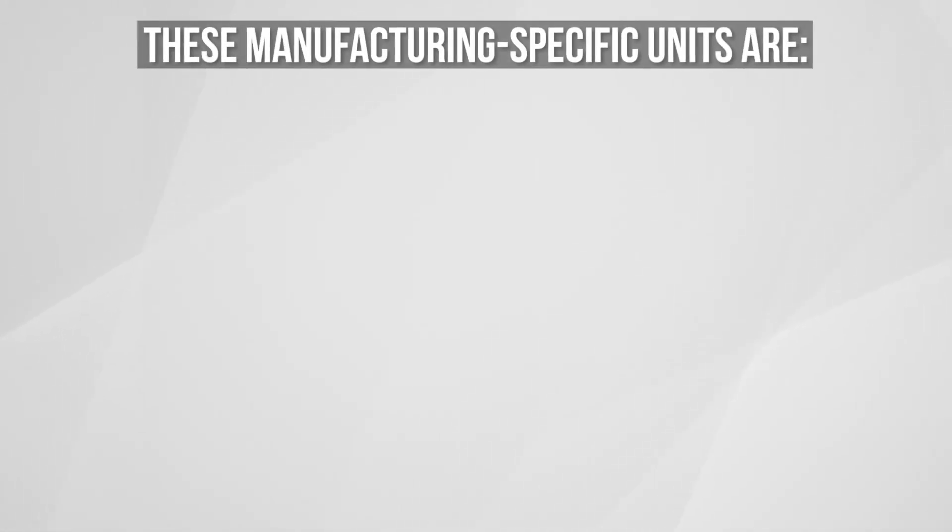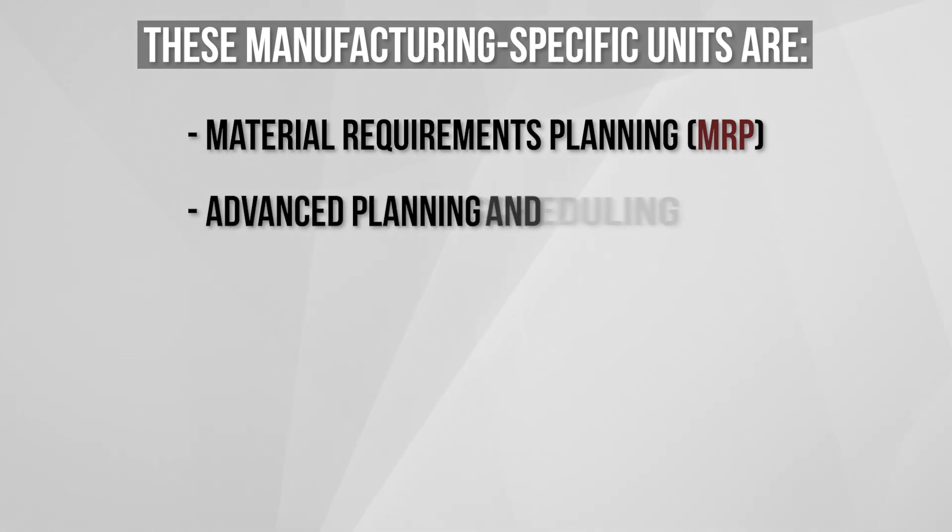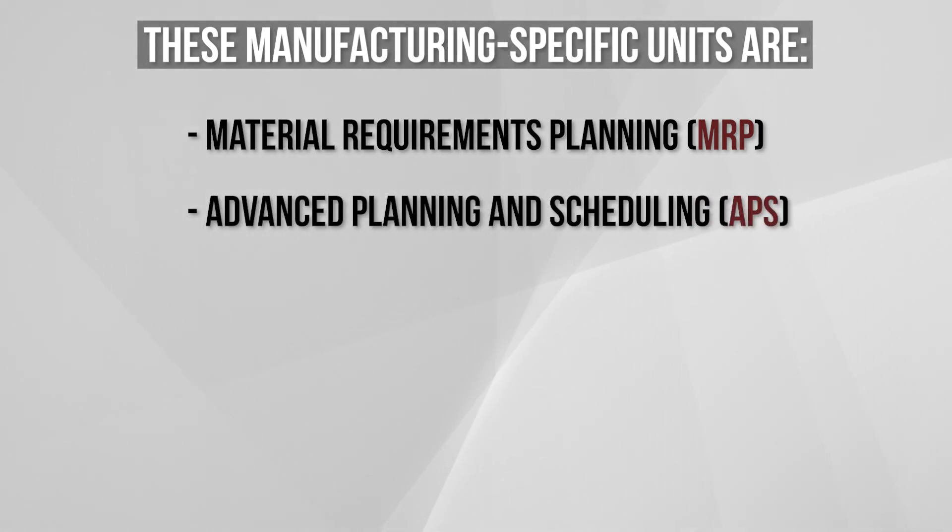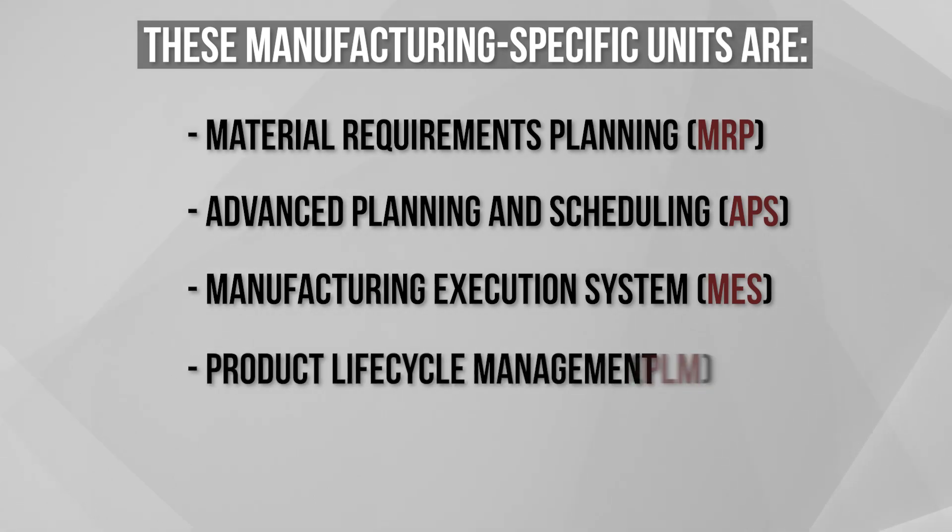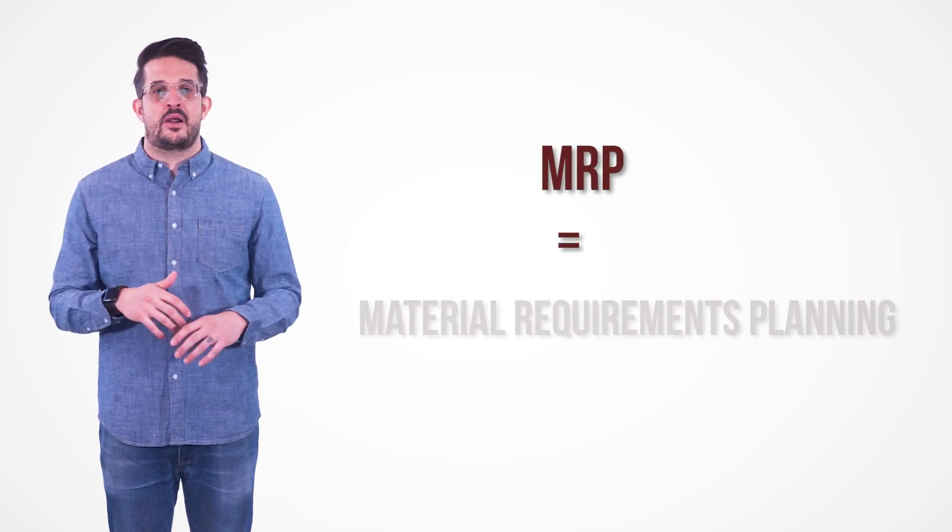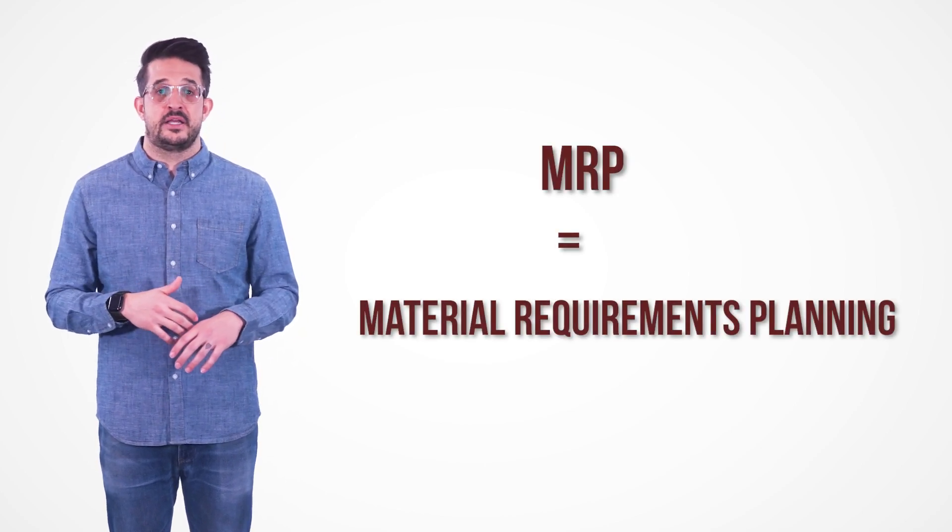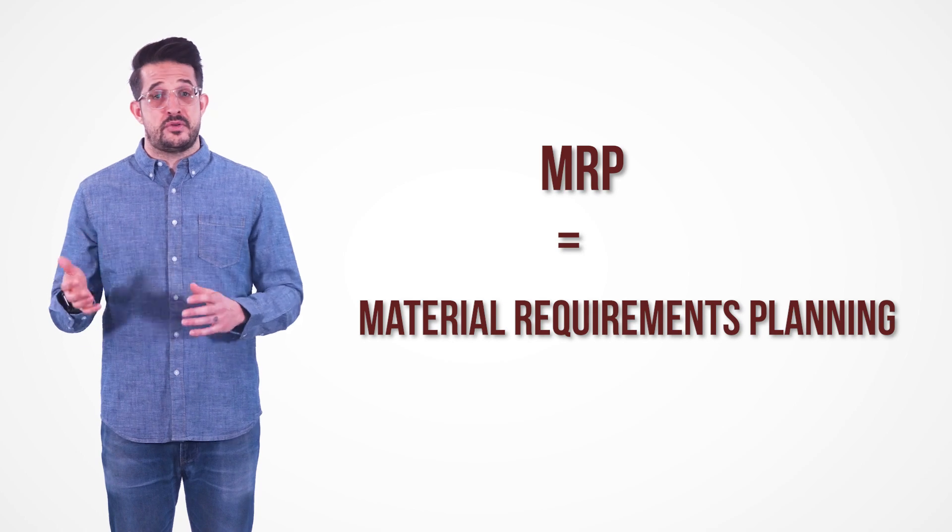These manufacturing-specific units are material requirements planning, advanced planning and scheduling, manufacturing execution system, and product lifecycle management. In fact, the very earliest version of an ERP system was an MRP, or material requirements planning system, designed specifically with the unique needs of manufacturers in mind.